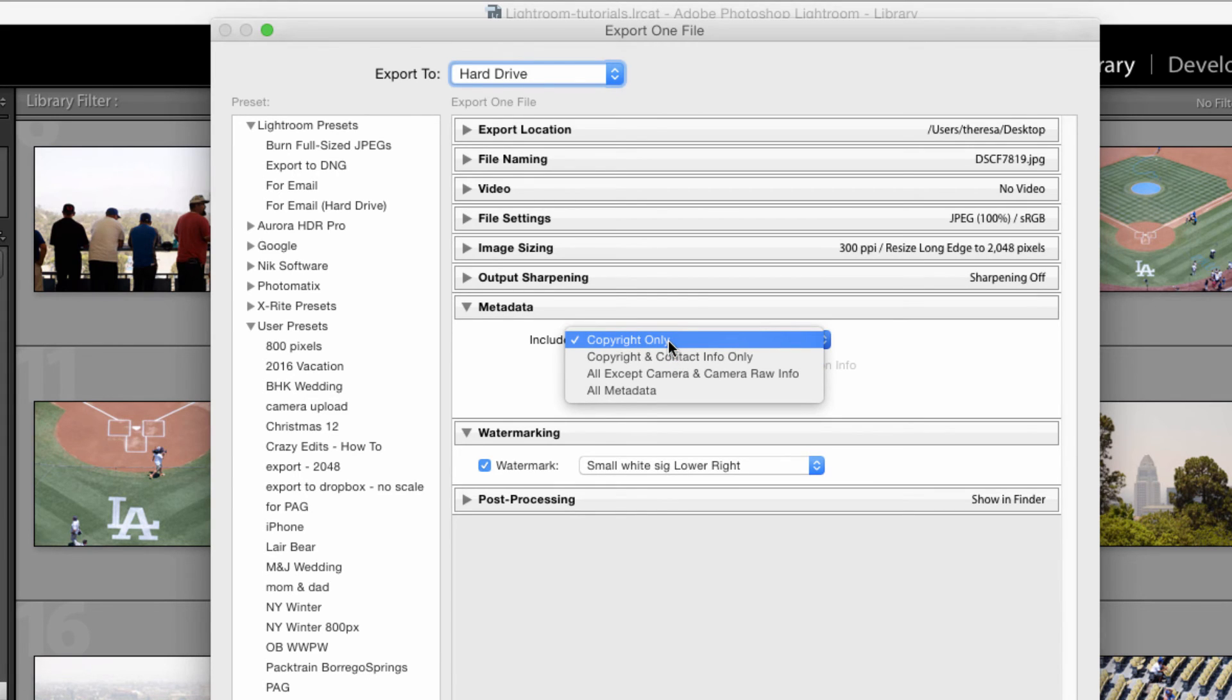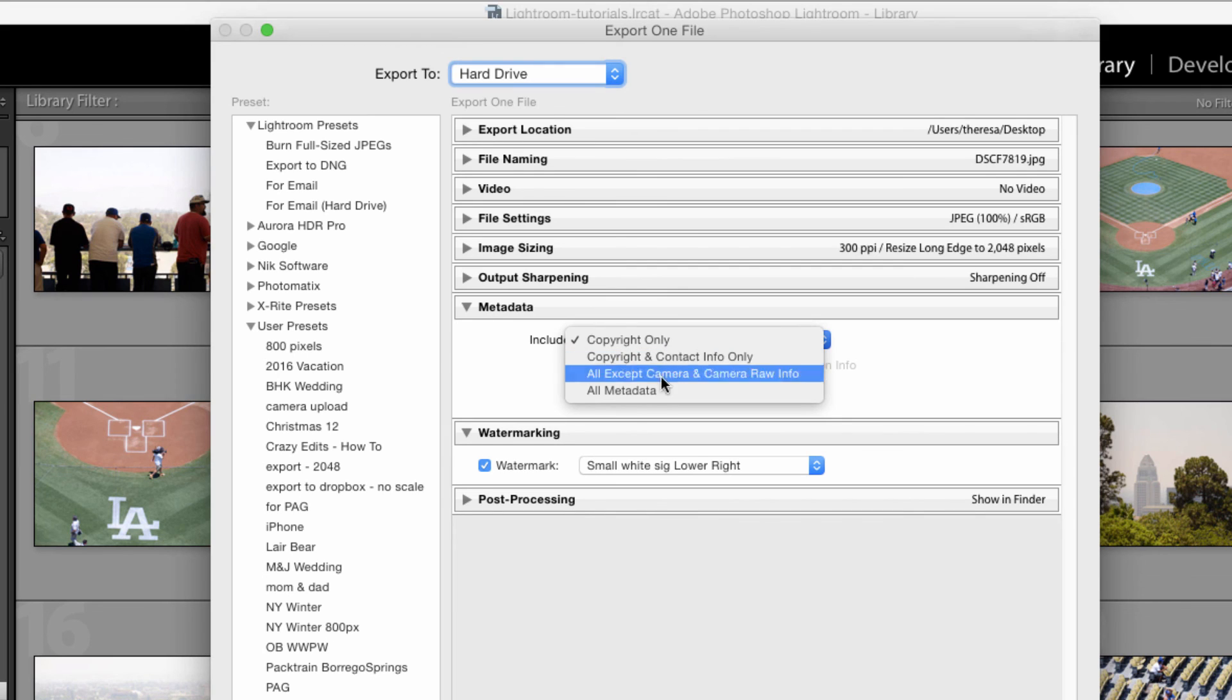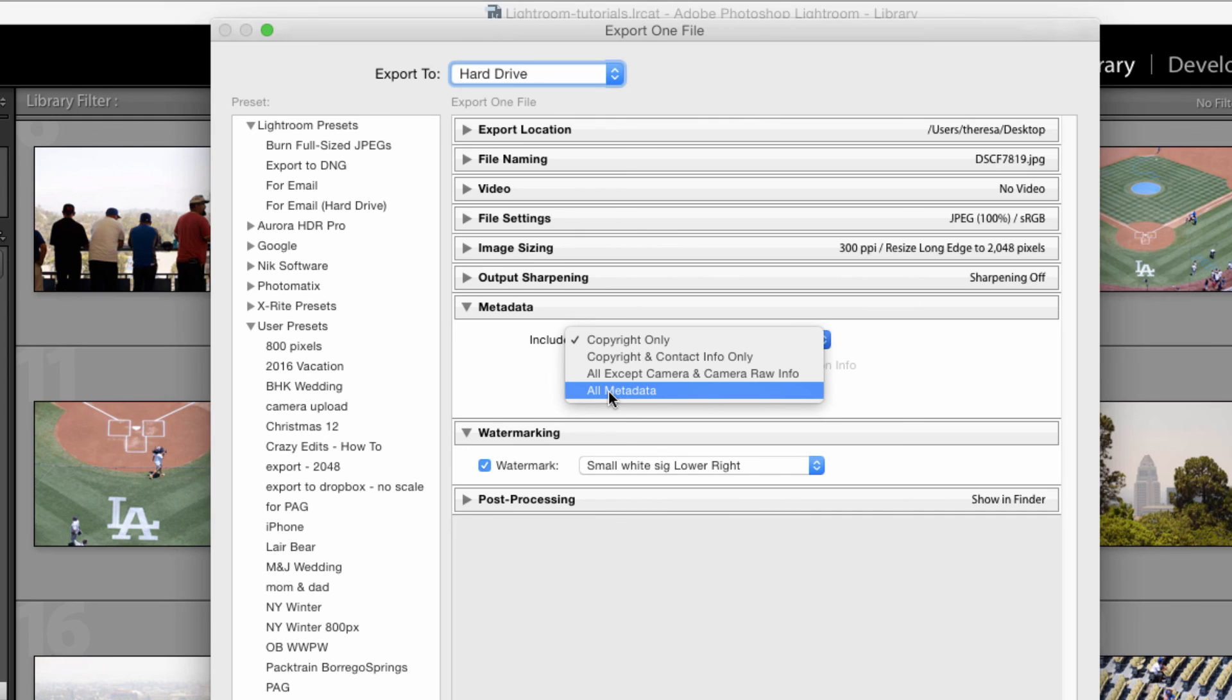If it's copyright only, it's going to strip my website and my email address and my creator name. So copyright and contact info will add that. And if you pick all metadata, that will include all the metadata for that image.